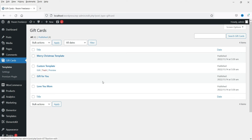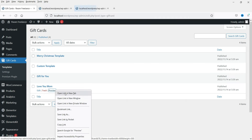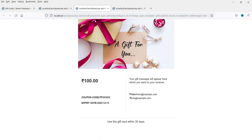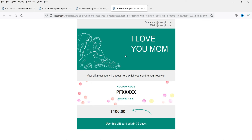Now let's go to Templates. You can see four different templates — let's preview them. Template one shows the website logo, a text message, the gift amount, coupon code with the prefix 'PF', and end date, along with the recipient and buyer email addresses. Template two shows amount, message, from and to fields, coupon code, and expiry date. Template three is also available.